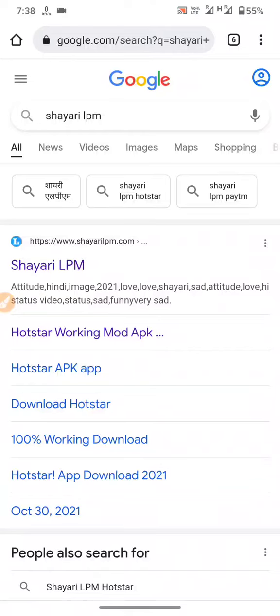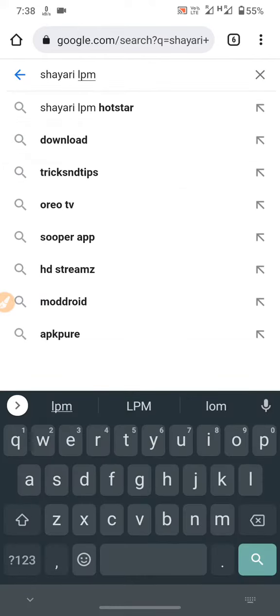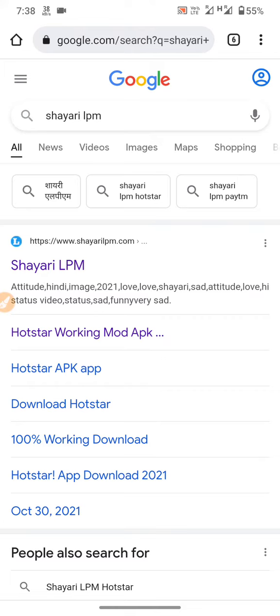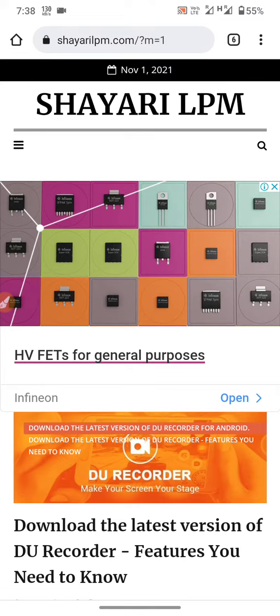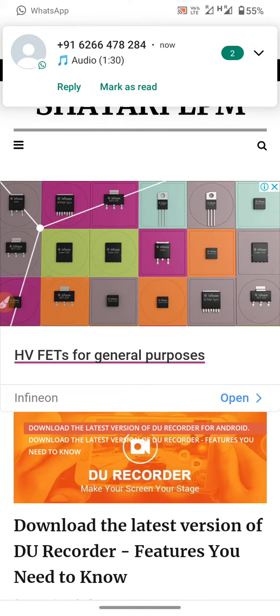Hello guys, this is Websites ID LPN. Search Du Recorder LPN, click this, and click the first option.